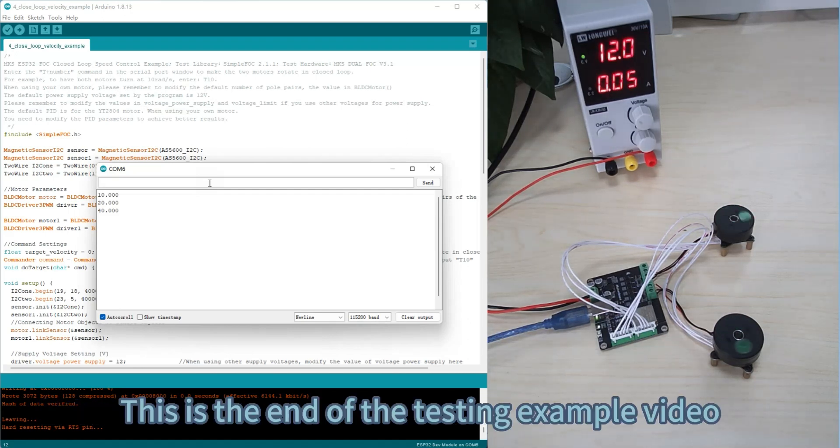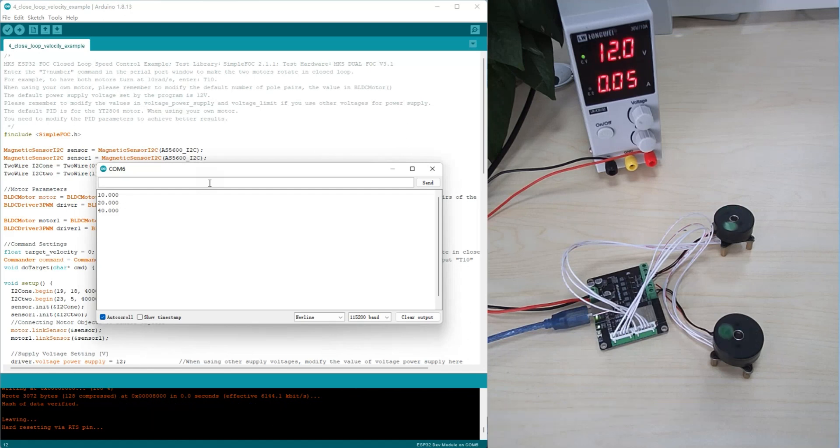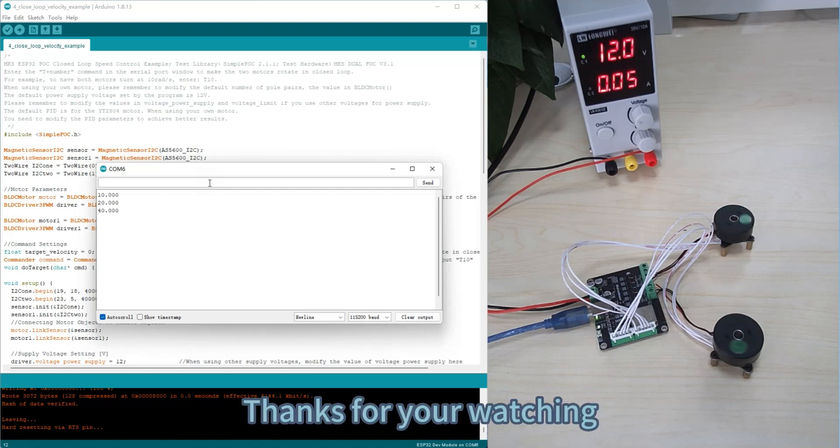This is the end of the testing example video. Thanks for your watching.